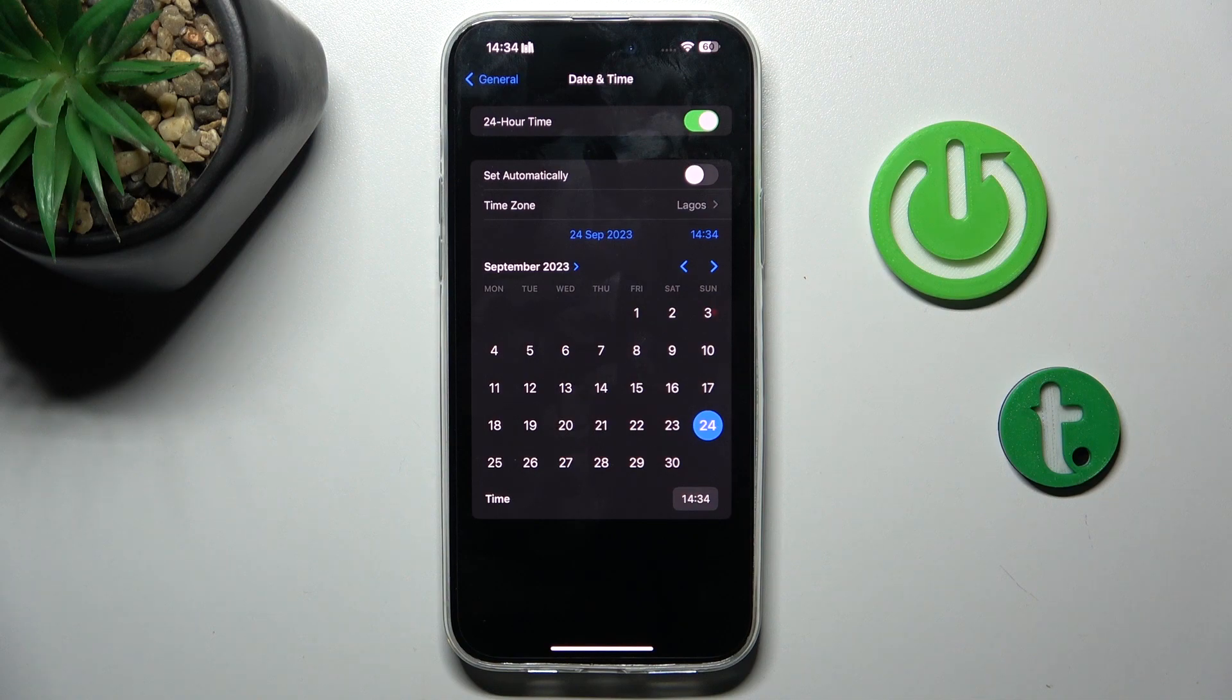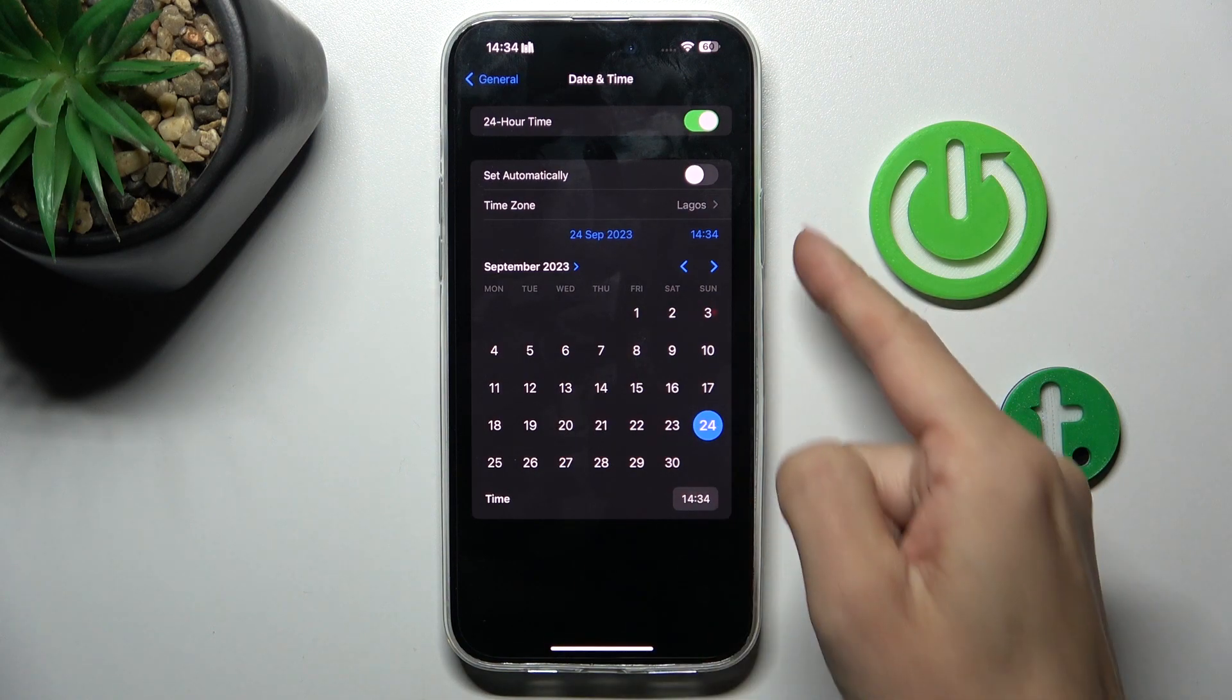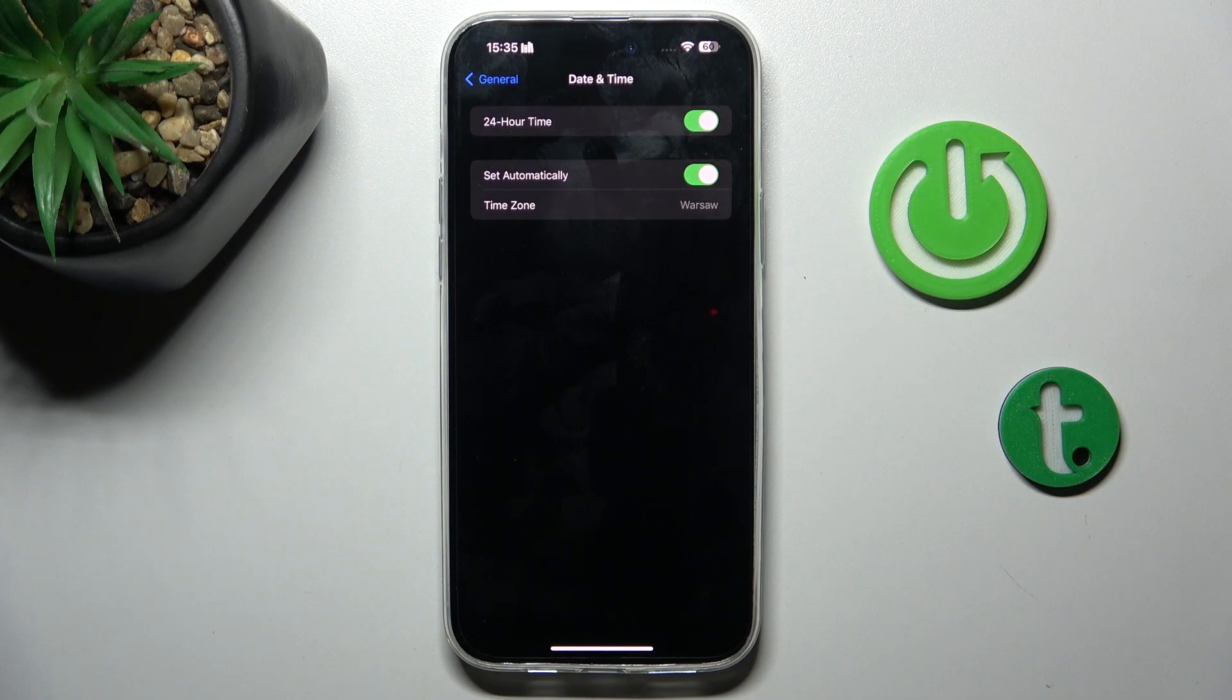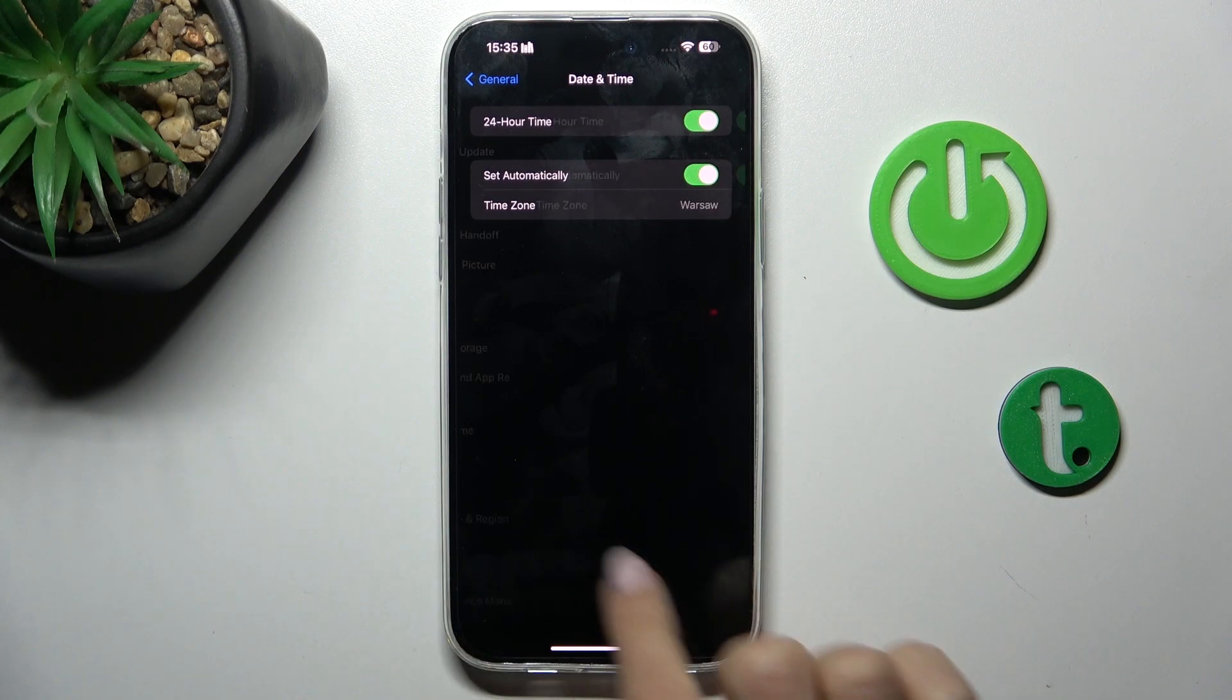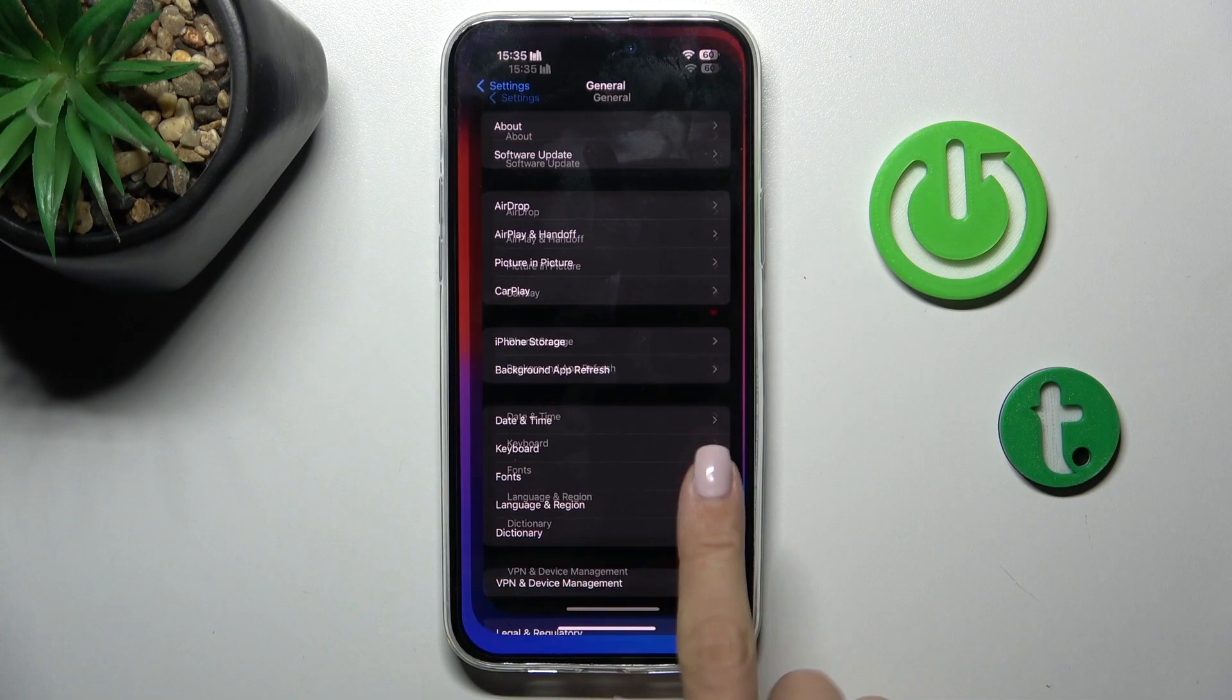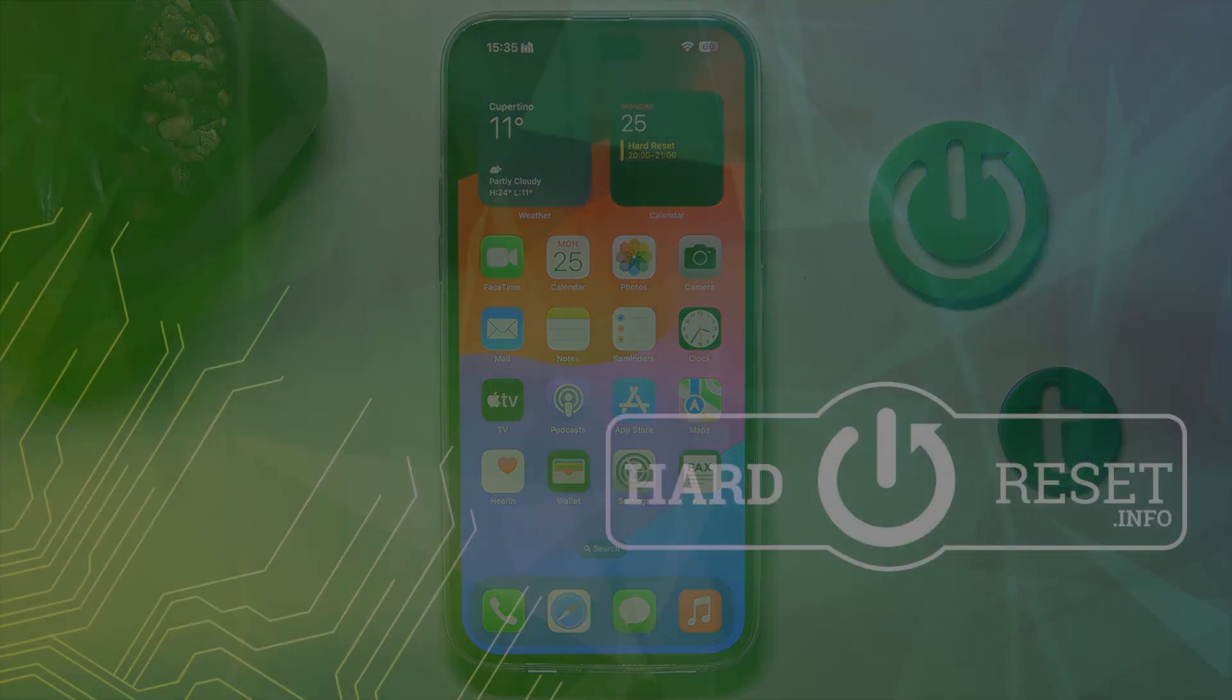And whenever you want to go back to automatic setup, just use this switcher and now we are back in automatic date and time. Thank you for watching. Please subscribe our channel and leave the thumbs up.